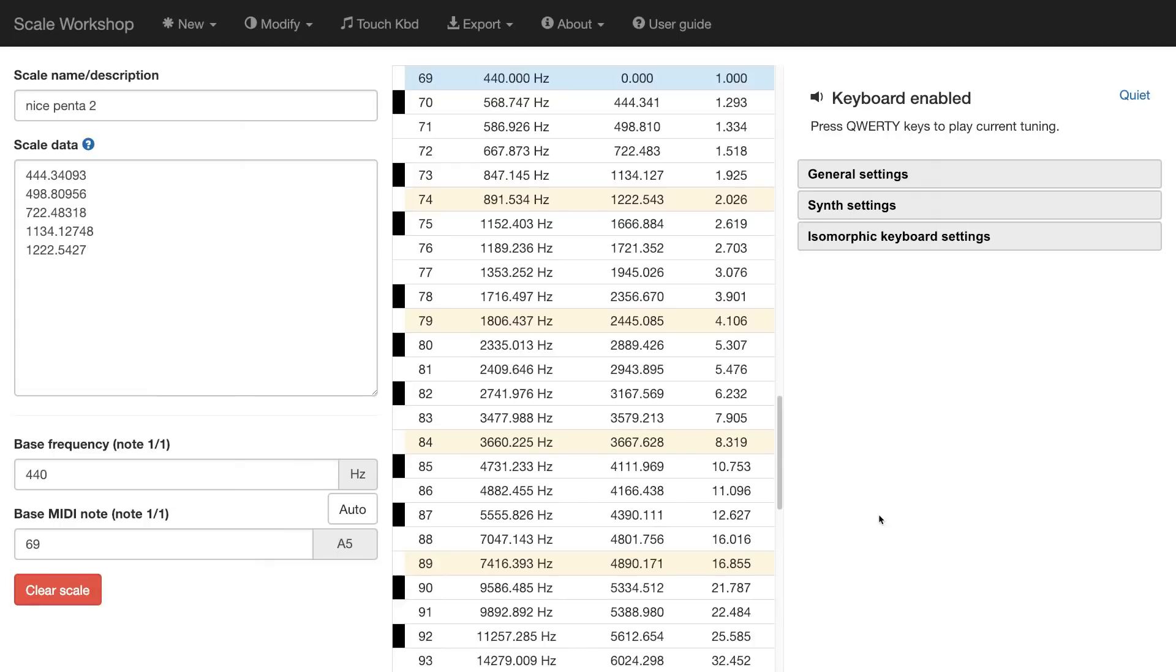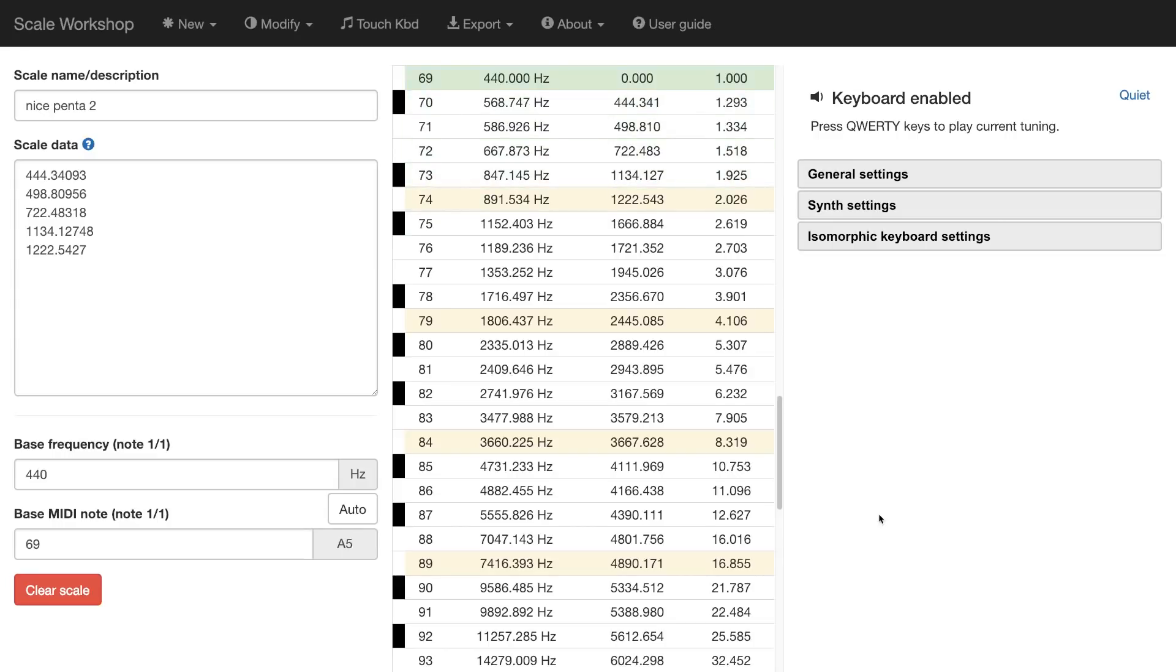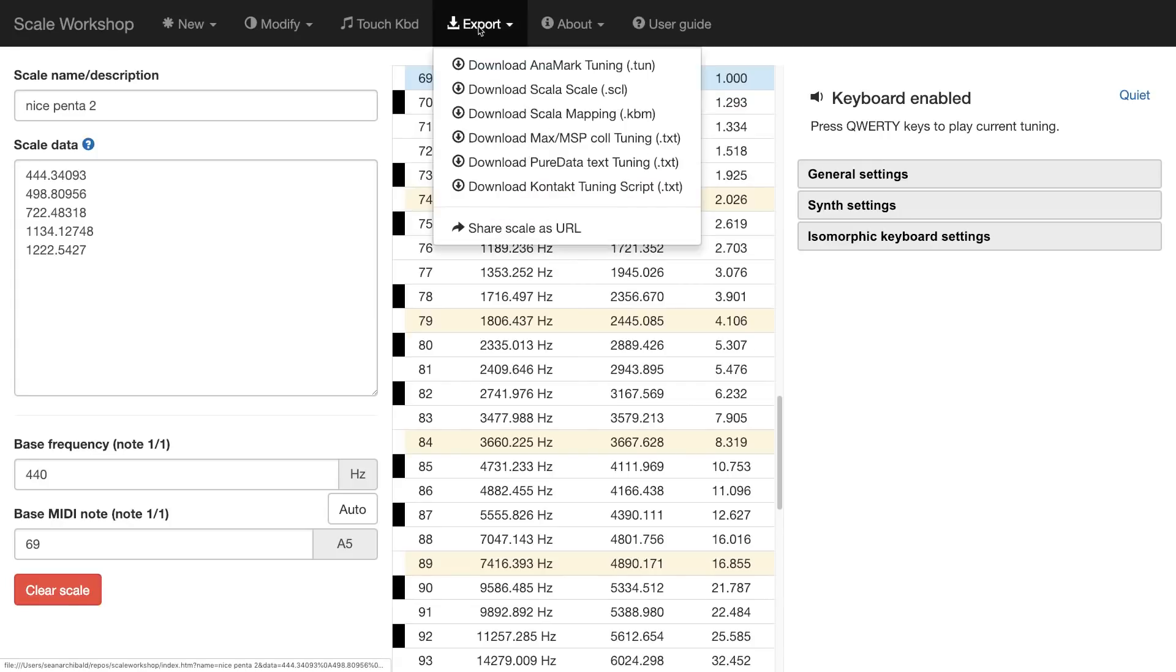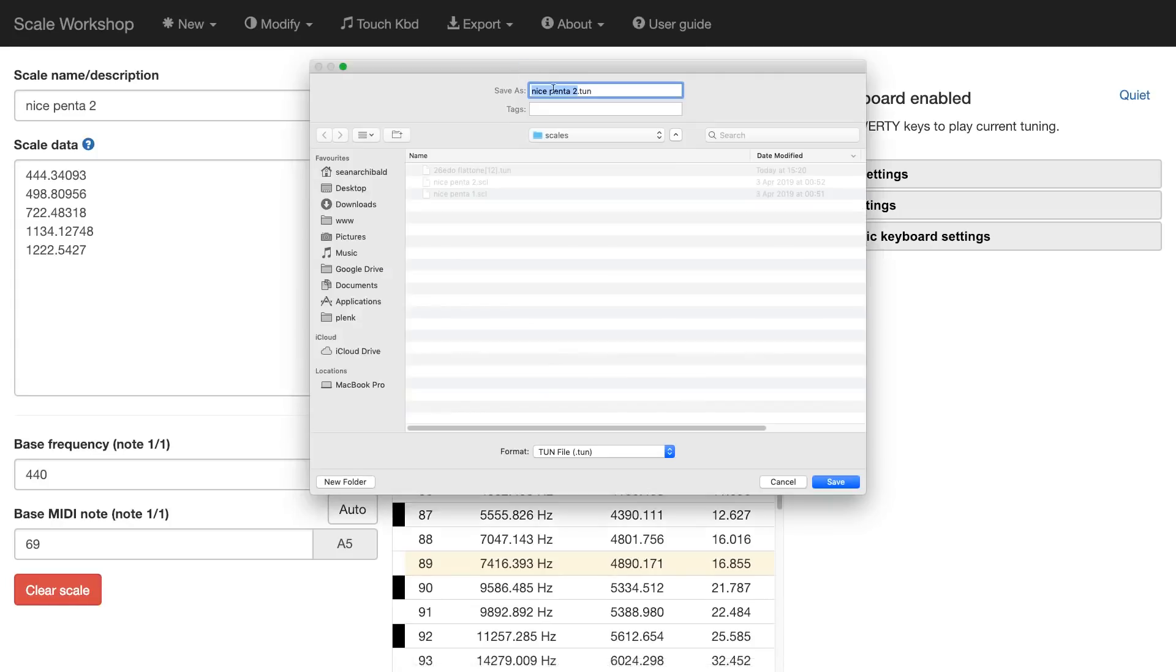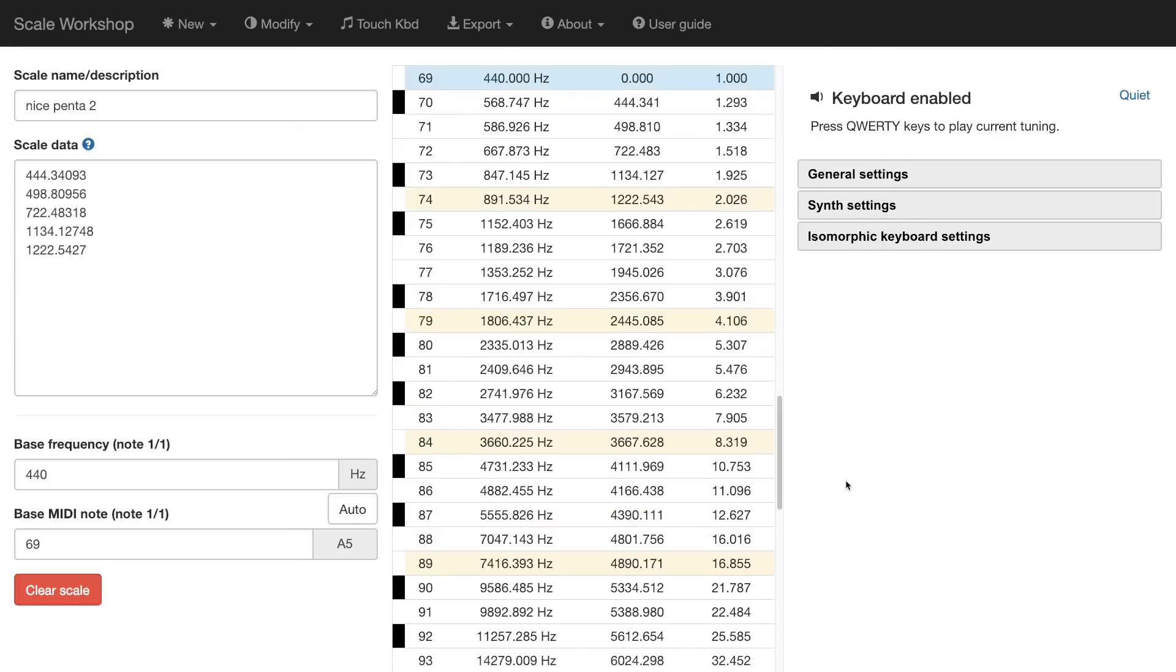I can now hear the scale if I play my QWERTY keys. That sounds pretty good. So I want to export this as a tune file. All I have to do is click export, download Anamark tuning. It's already filled the name out for me. When I click save, I now have that file as a tune file.